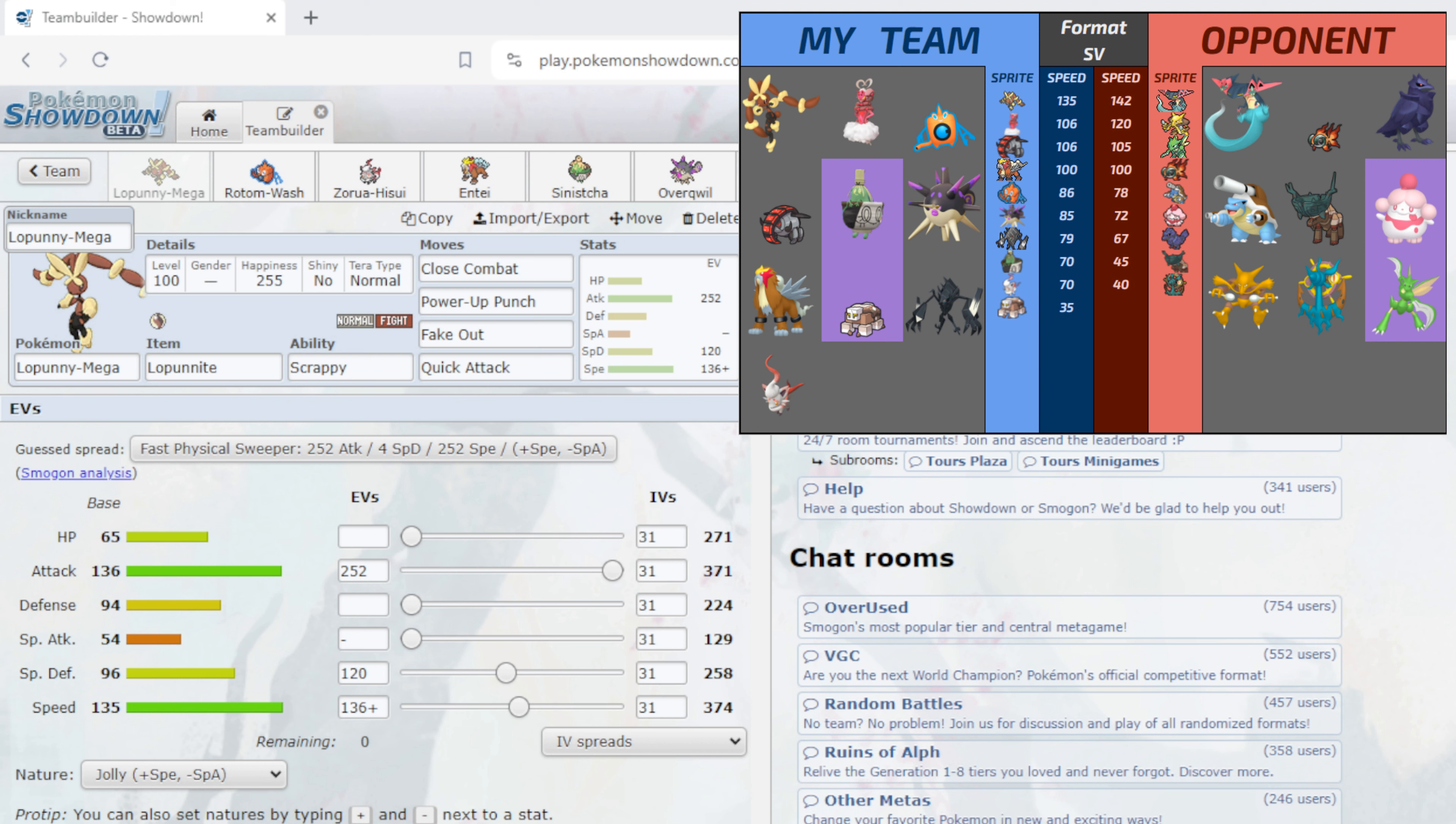Because I have seen a game where a Mega Lopunny was up against a Mega Alakazam right, it was turn one so Lopunny Mega Evolved, Alakazam didn't, Lopunny used Fake Out but the opponent had a Focus Sash on Alakazam and clicked Psychic and killed the Mega Lopunny turn one.